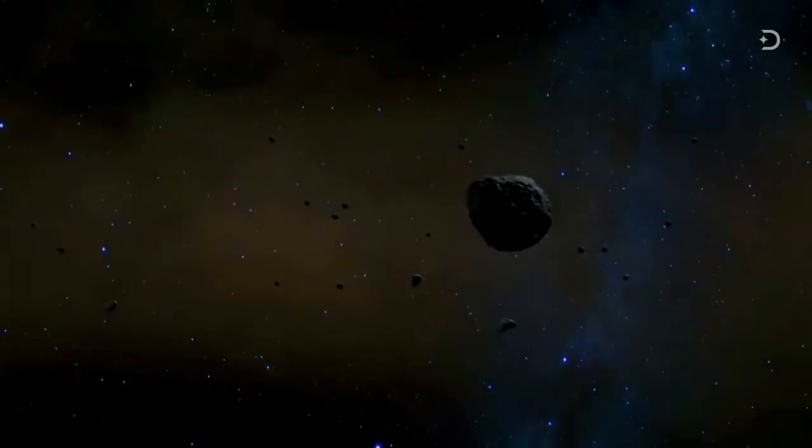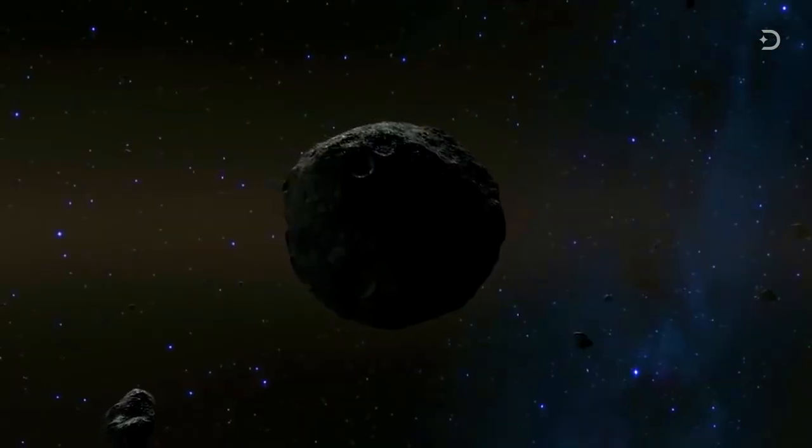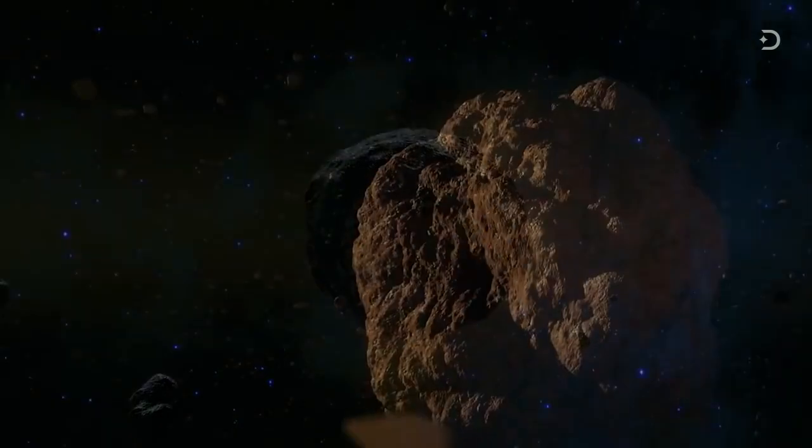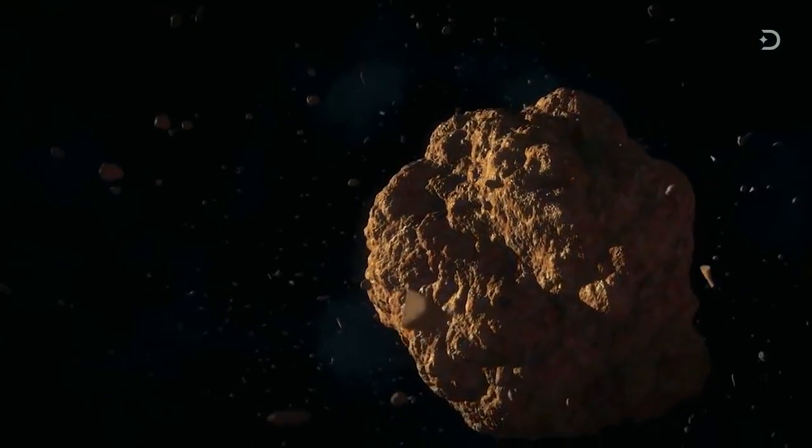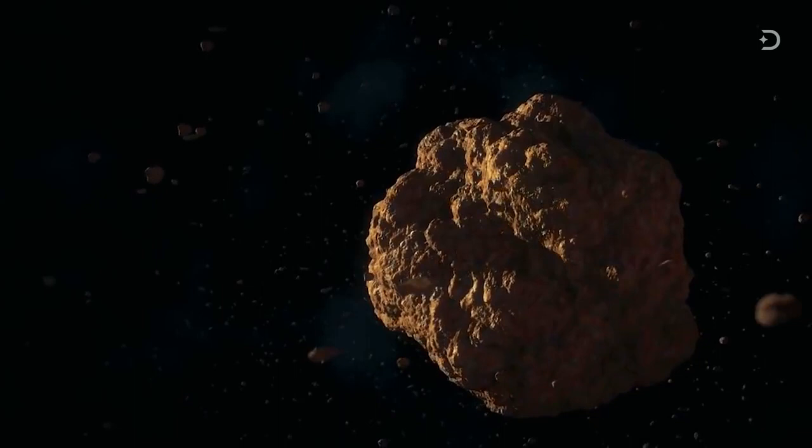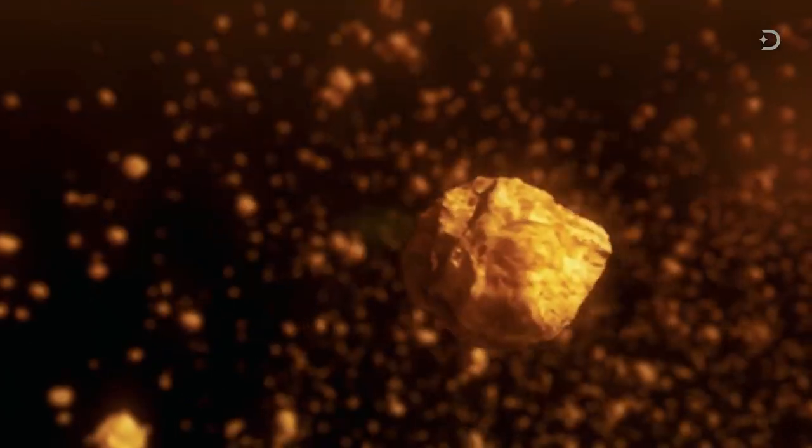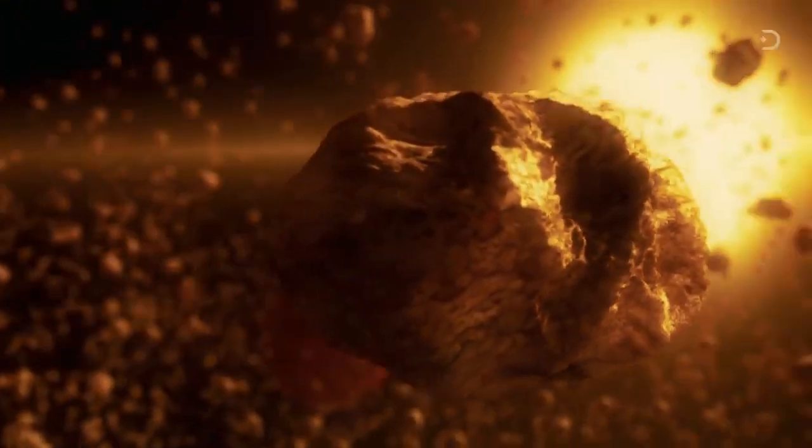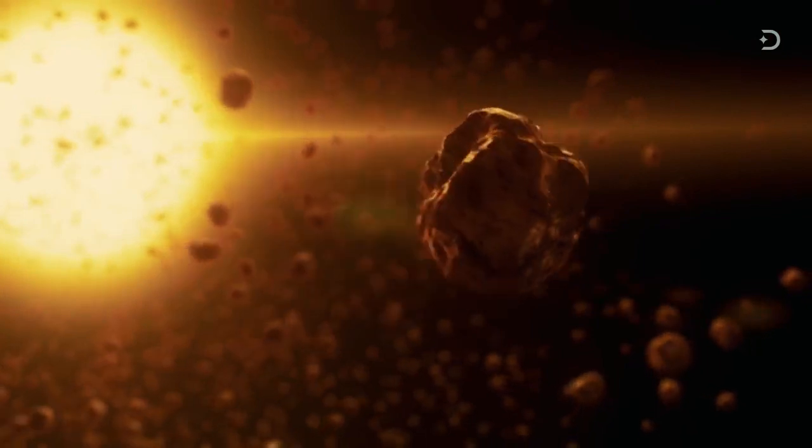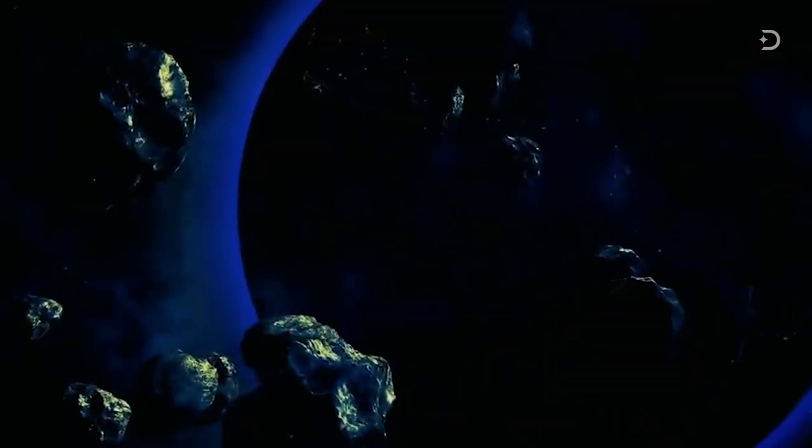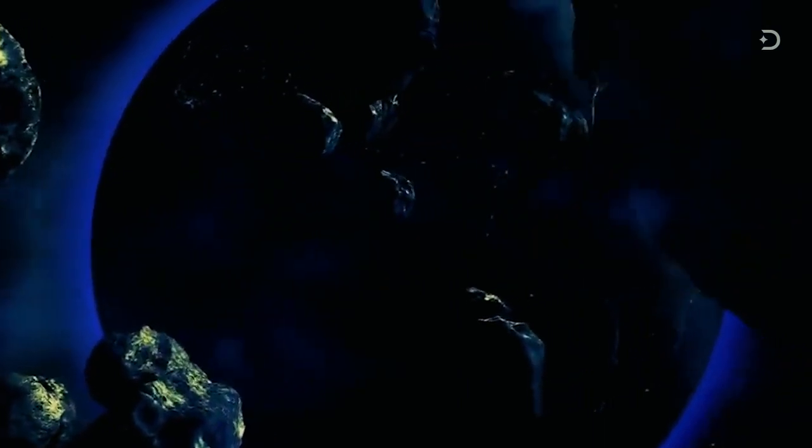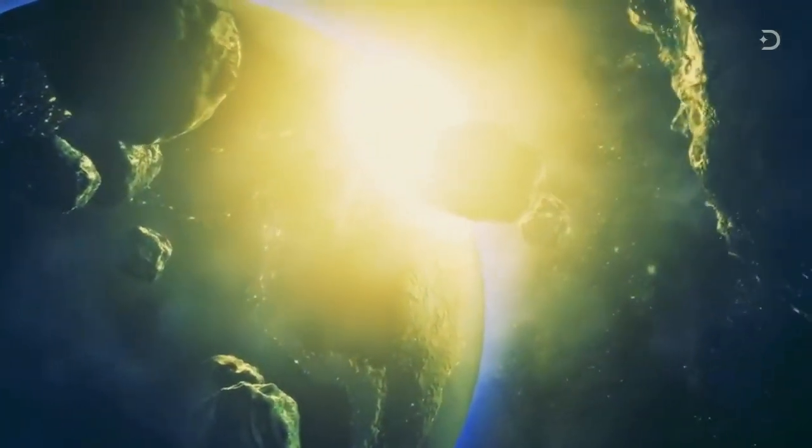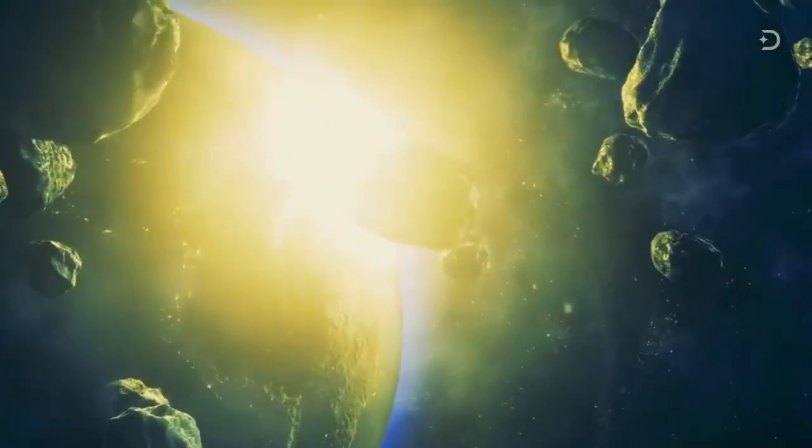NASA estimates that it has found 90% of the kilometer-sized dinosaur-killing asteroids in our general vicinity. The medium-sized asteroids on the order of 450 feet in diameter are harder to spot, but can still cause significant damage. The more we keep an eye on them, the more we can devise engineering solutions to push a deadly asteroid off a collision course.